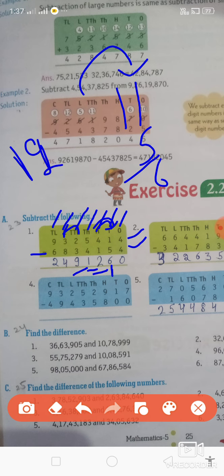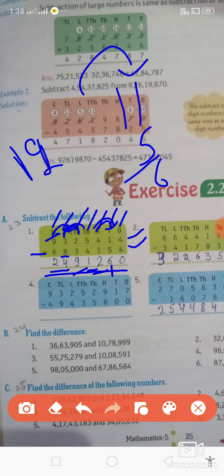यहाँ पर कितना रह गया — पहले यहाँ 3 था, अब carry एक इधर वाली side में चली गई तो यहाँ रह गया 2। 2 minus 8 — फिर भी नहीं आता, तो left side से carry लेंगे, कितना बन जाएगा 12। 12 minus 8 = 4। यहाँ पर रह गया 8, 8 minus 6 = 2। इस प्रकार carry लेकर, जब ऊपर small value हो और नीचे large value, तो left side से carry लेकर result find करेंगे।